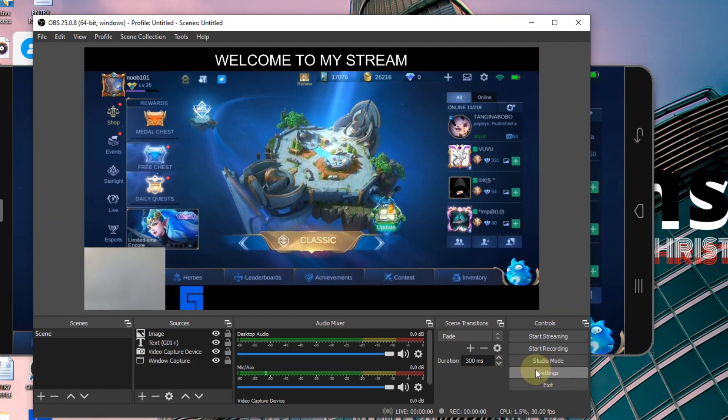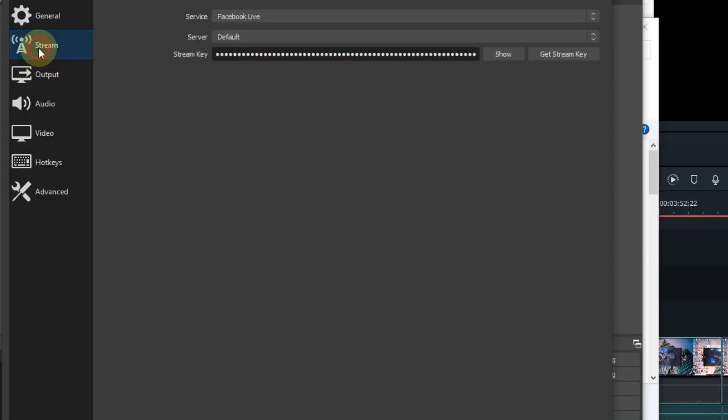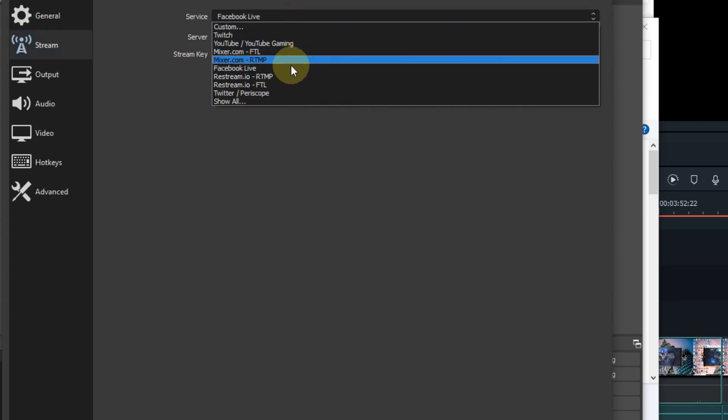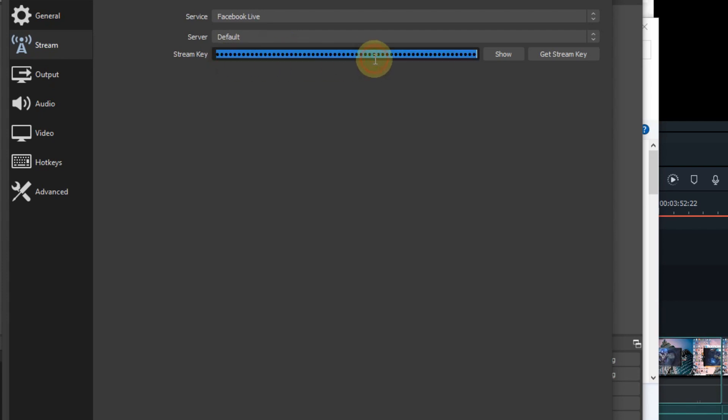Go to Stream. On the service drop-down menu, select Facebook Live and leave it as default. And now we need the stream key, so to get that we have to go to our Facebook page.